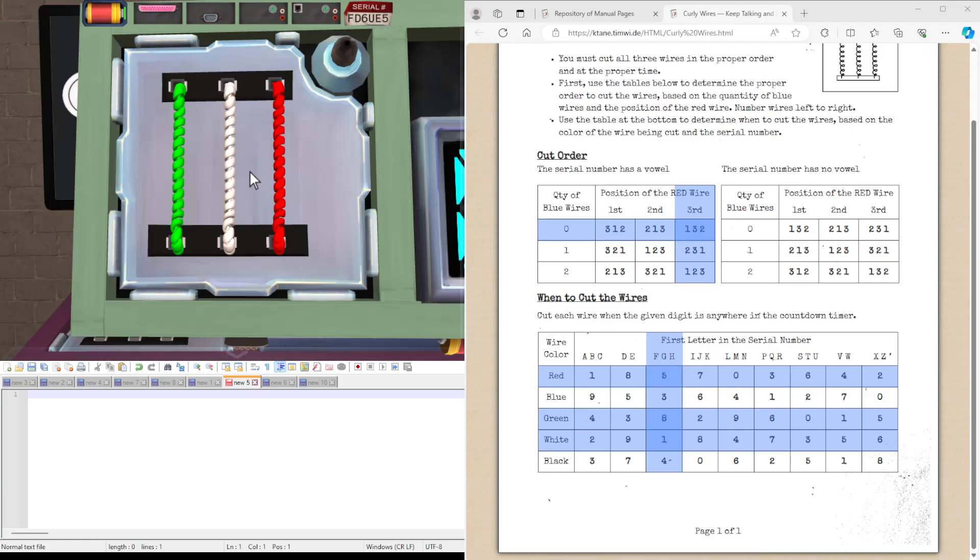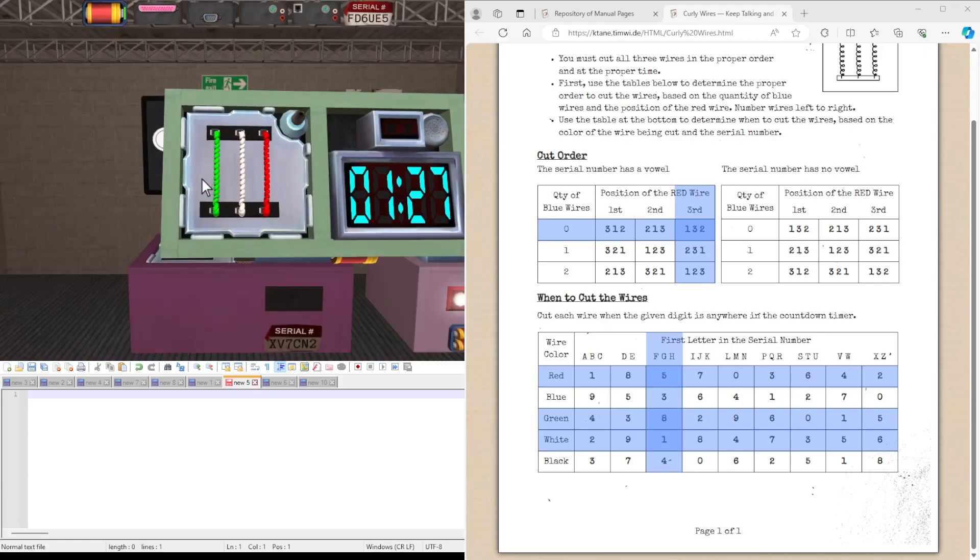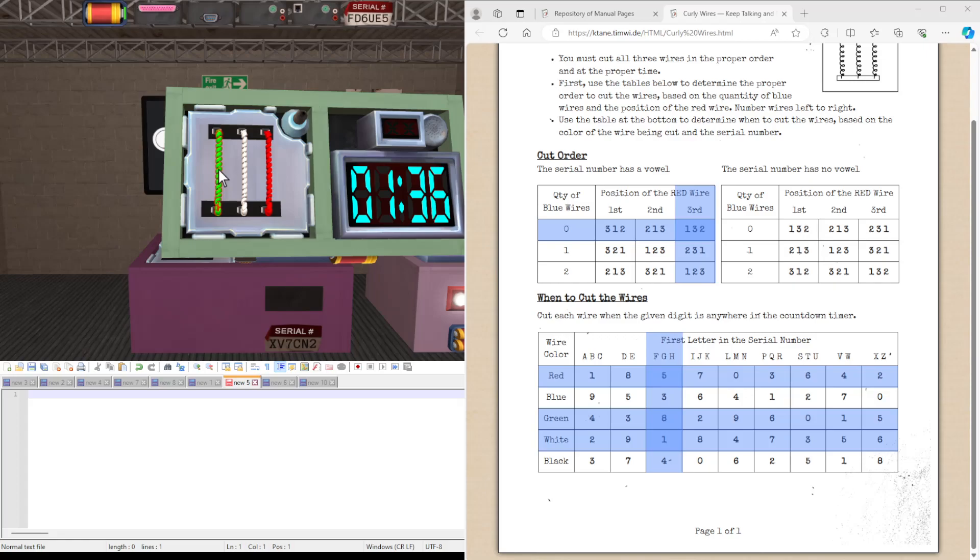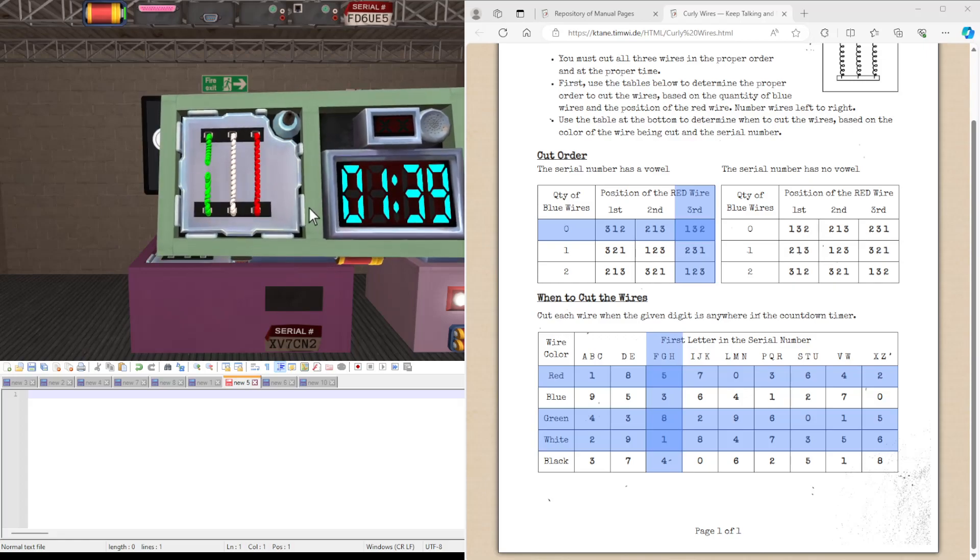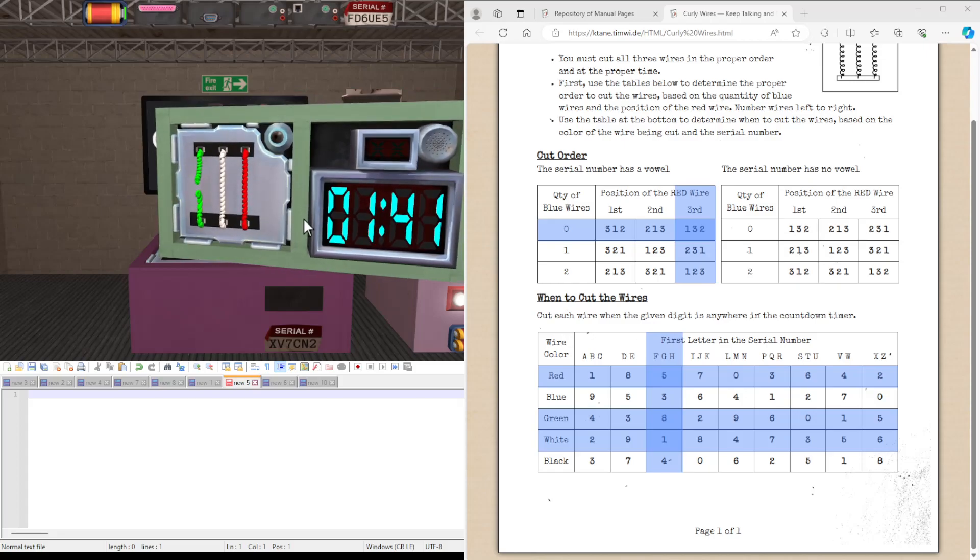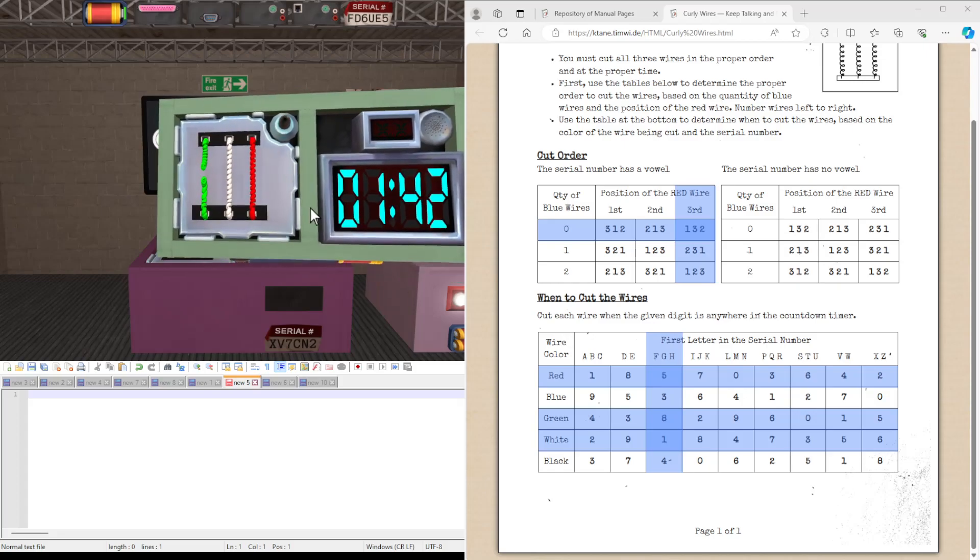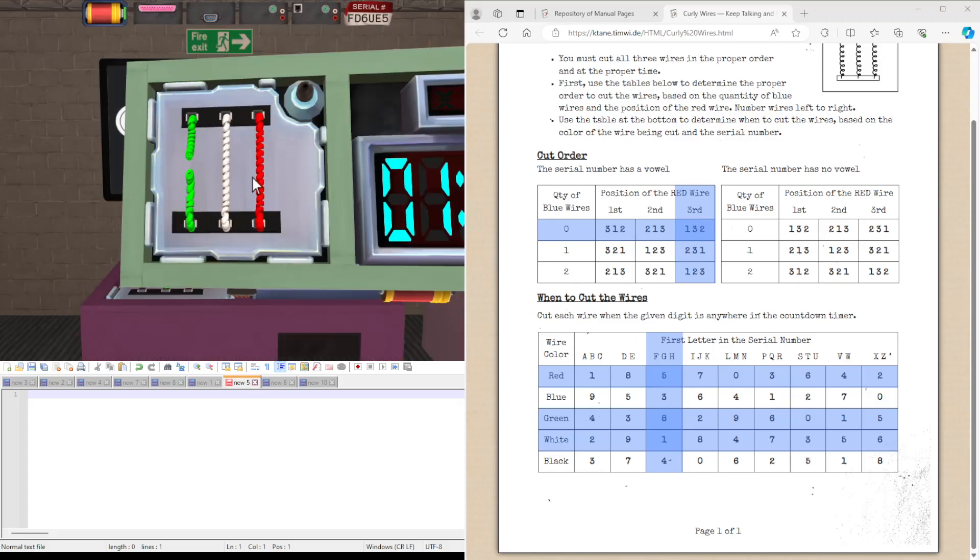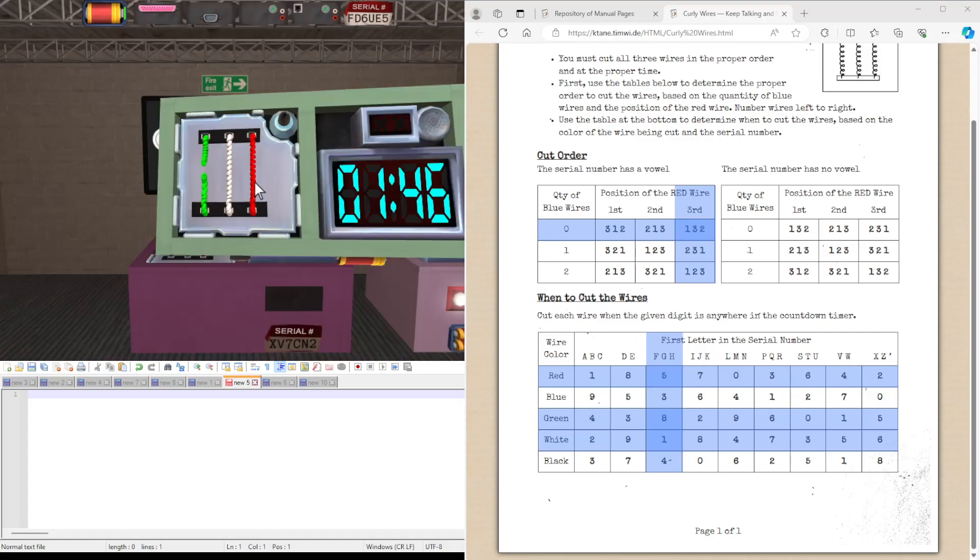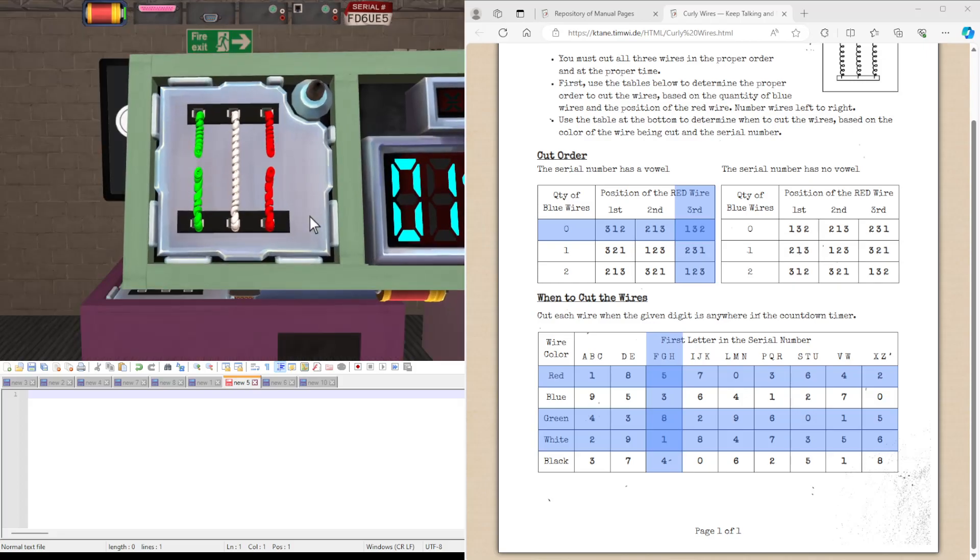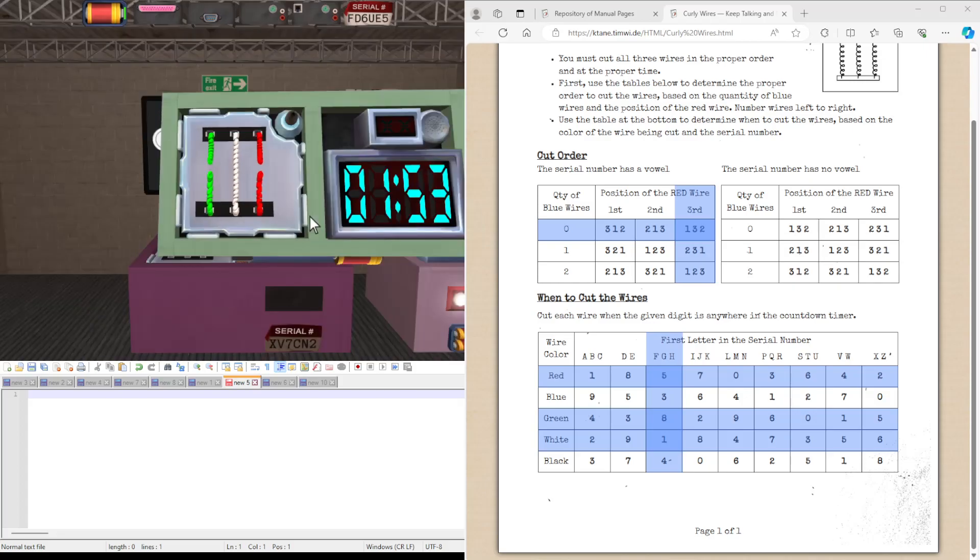So we're going to be cutting the first green wire when the timer has an 8 in any position. And you know you've got it right because you don't get a strike after cutting it. And then remember, we're going to the third wire this time. So we're going to cut the red wire when there's a 5 in any position. And it means any position.